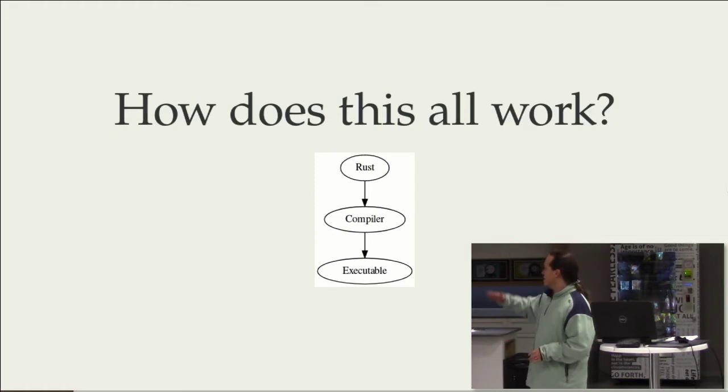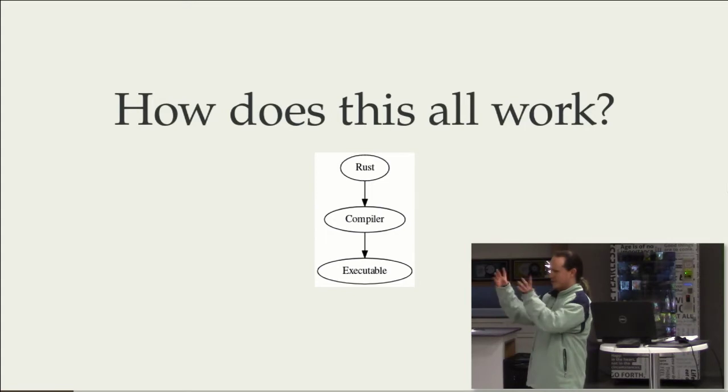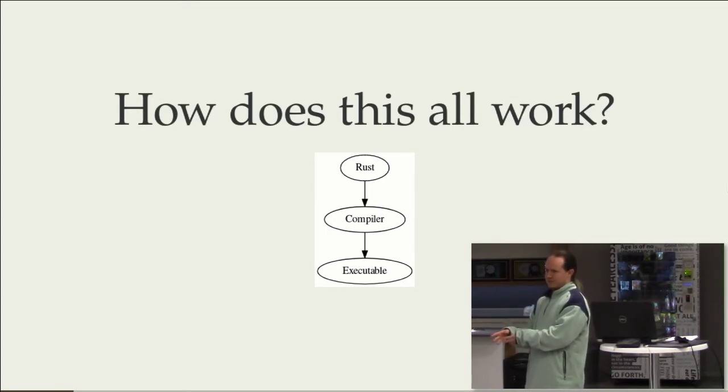And this is the basic flow that you have with both C++ and Rust. You've got a nice little code, you pass it through a compiler, and you get a native executable.